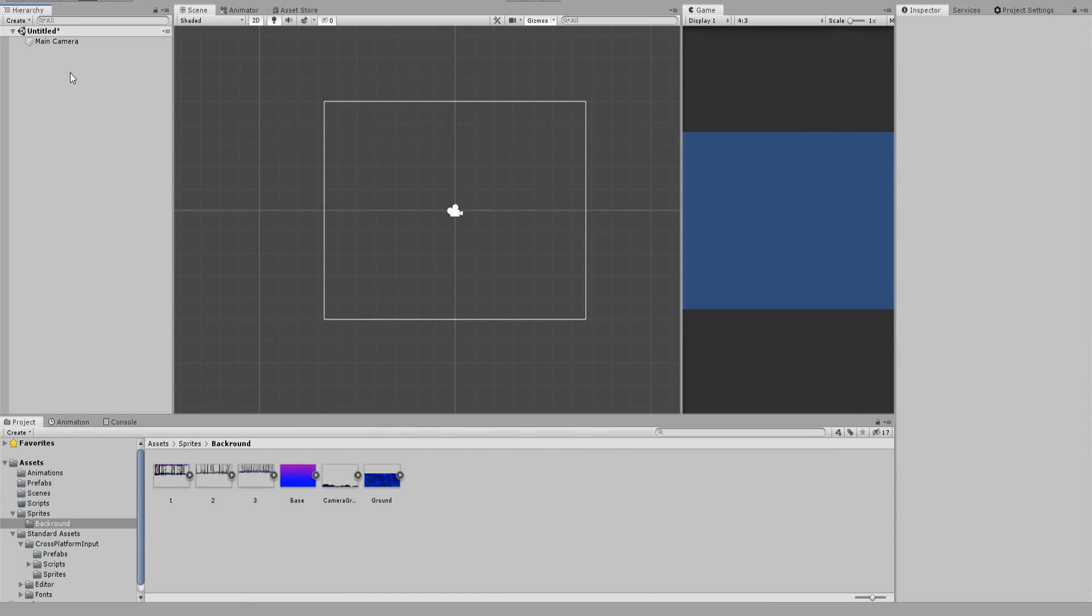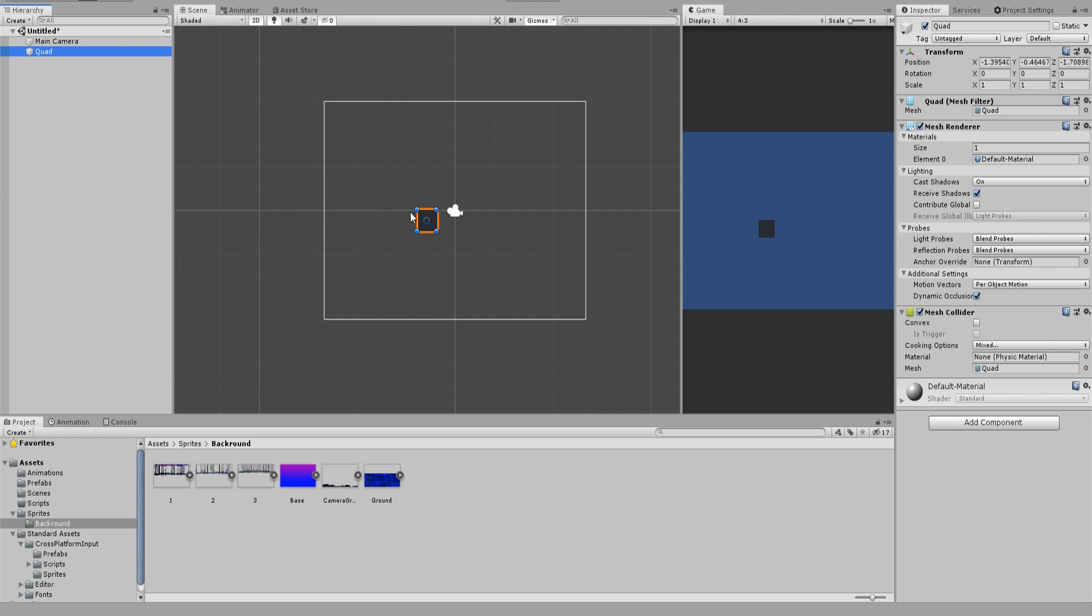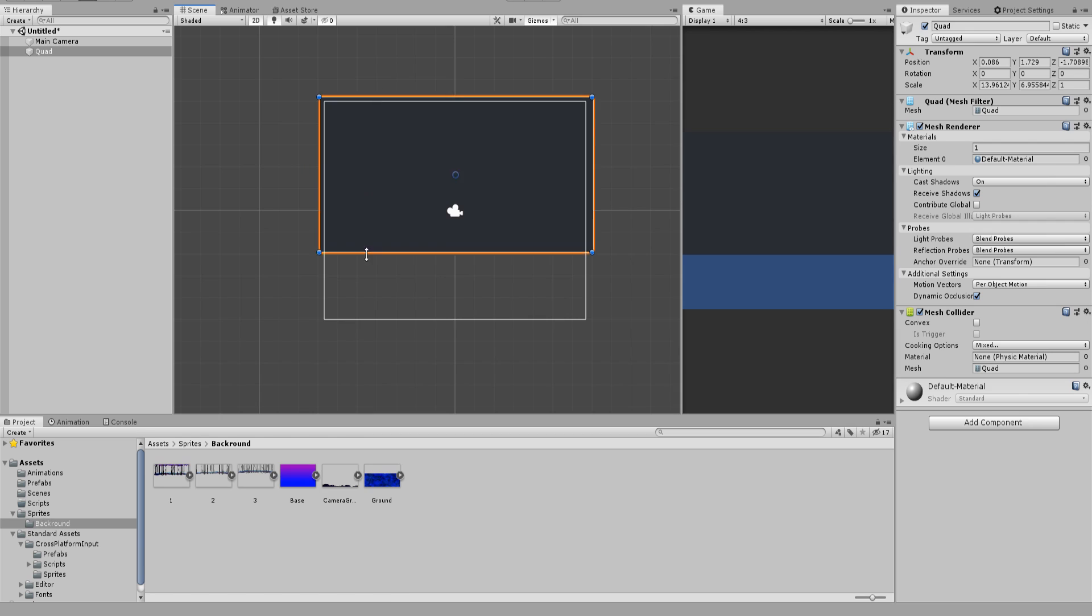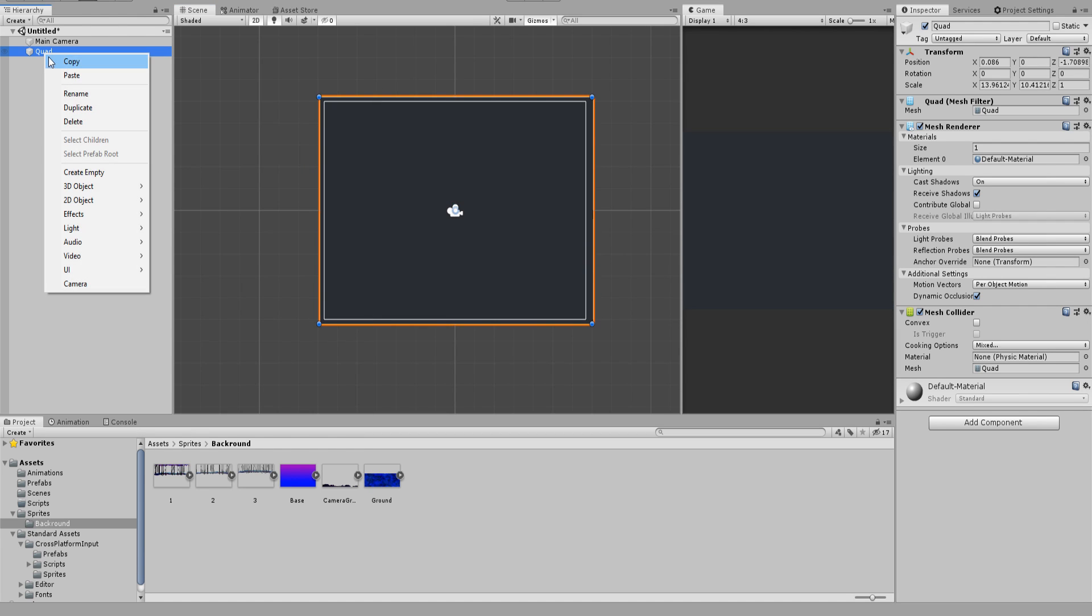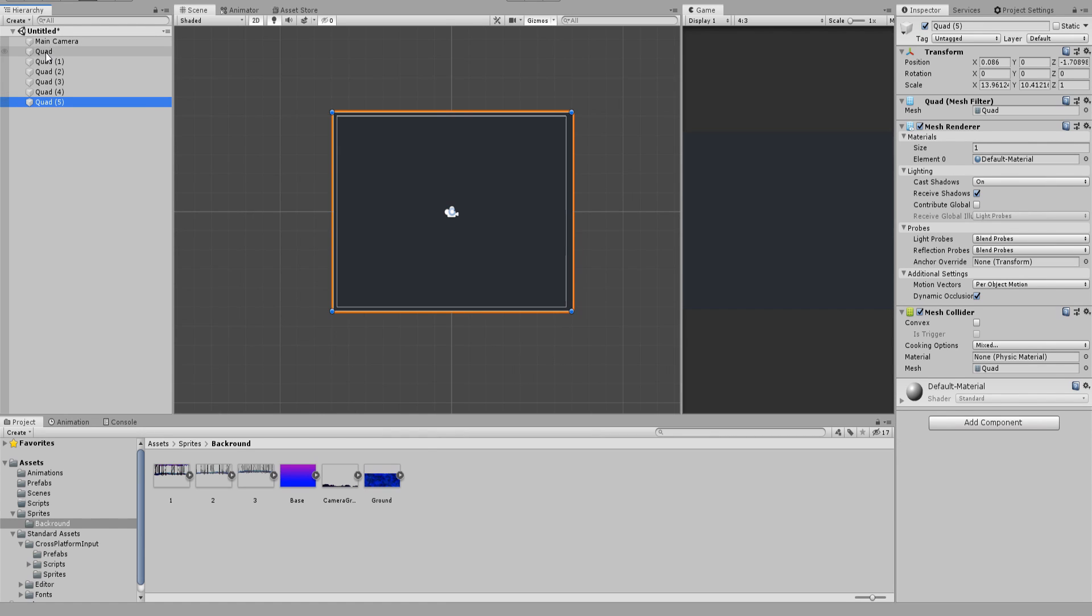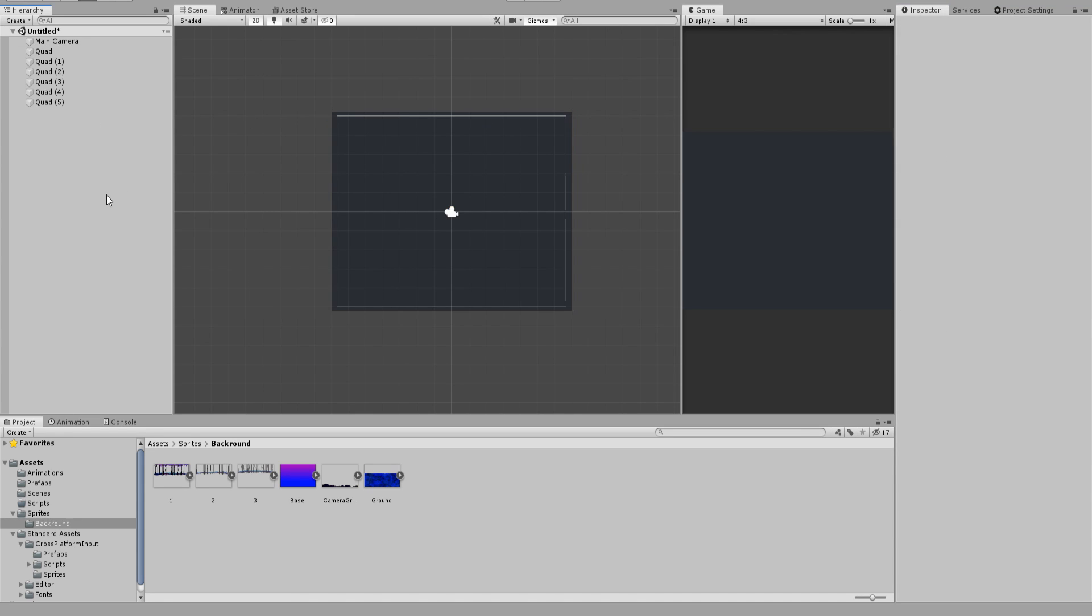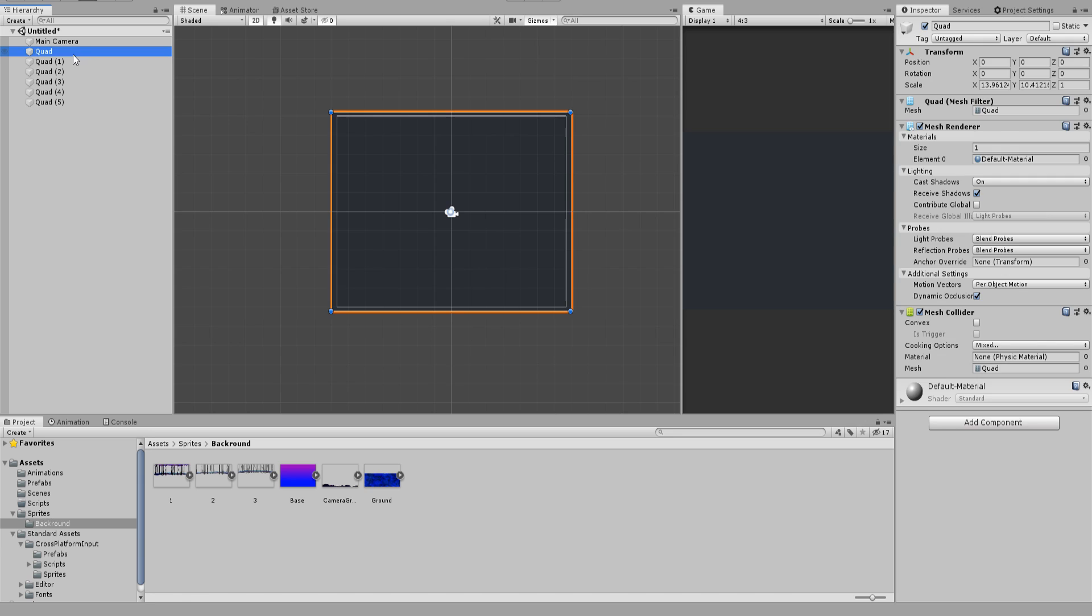Next we will create a 3D quad game object and resize it so that it fits the whole screen. Now we just have to duplicate it as often as the number of images the background consists of. When done, select all quads and reset the X, Y and Z positions to 0. Starting from the top one assign a big Z value number for the position and decrease it for each next quad game object.